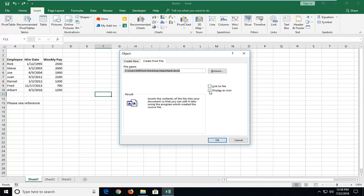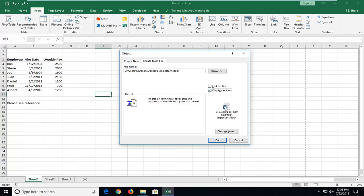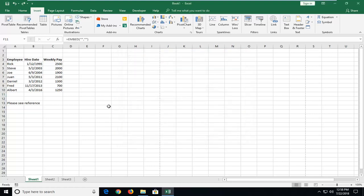And the second option I actually would probably check mark in here to display as icon. So it'll look as a little word icon so people can just double-click on it. It looks a little neater and then just left-click on OK.